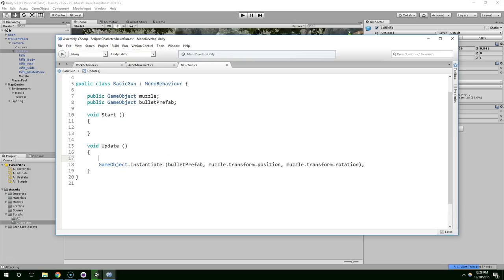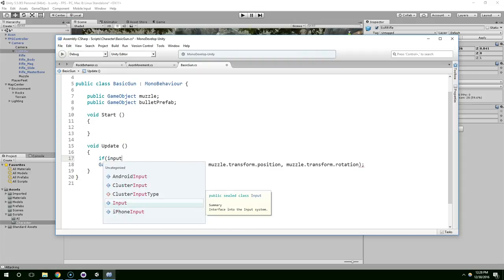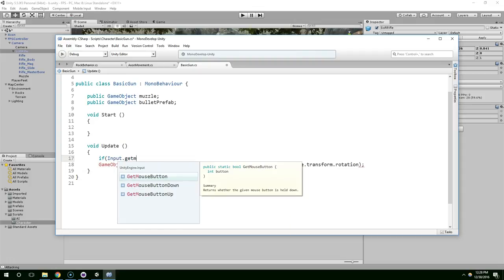So the next thing we want to do is only fire the bullet if the player is clicking the mouse button. So we're going to do if input.getMouseButton.